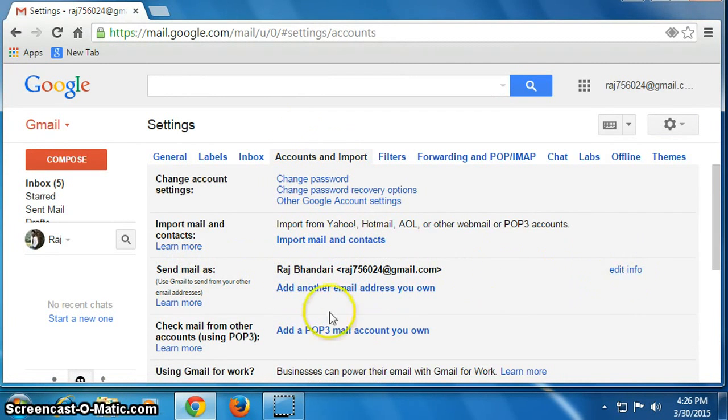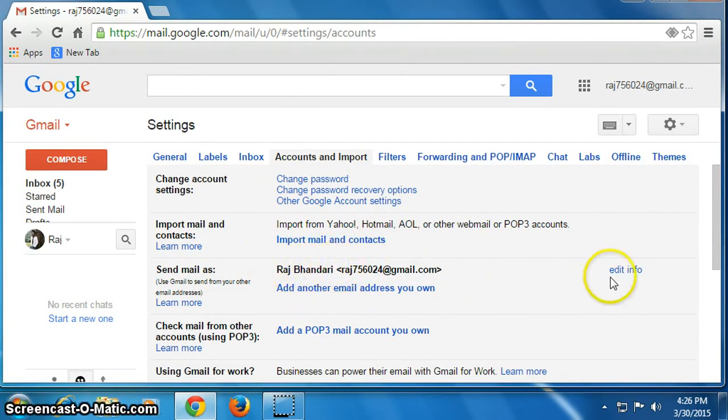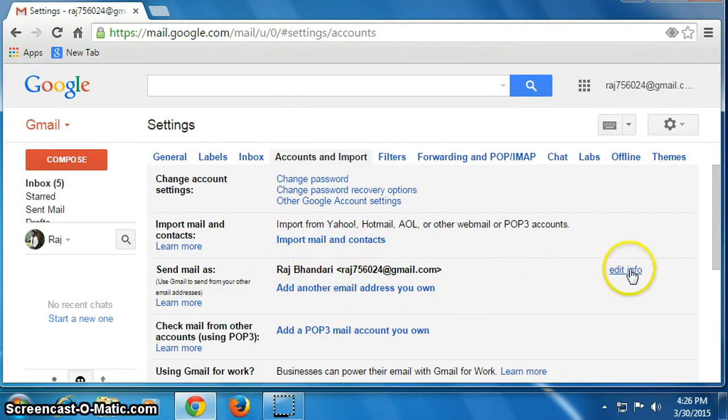Okay, we will change this name. This is my name, Raj Bhandari. I will change this name.